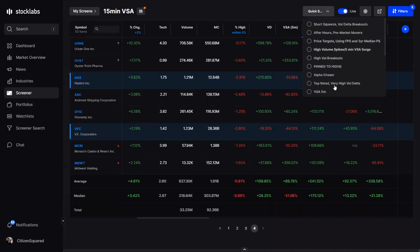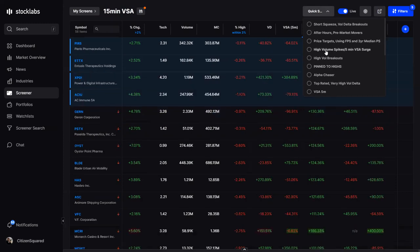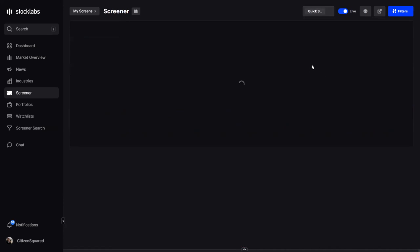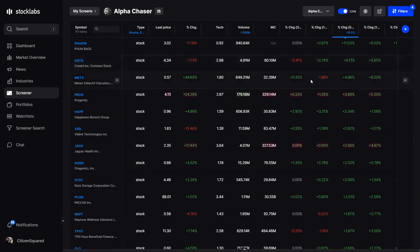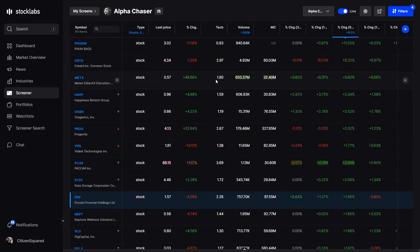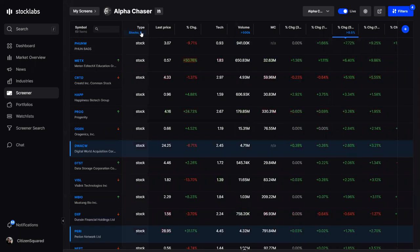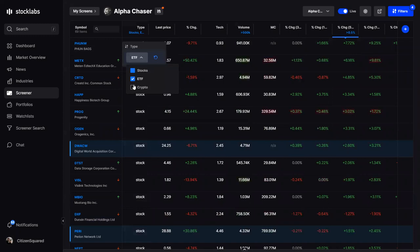There are a bunch of other pre-built screens. The Fly uses a lot of these ready-made screens — based on the market that day, any one of these will be something he's looking at to narrow down his picks for that day or the next couple of days. Newly added is a lot of crypto — many crypto coins were added to Stock Labs in the last month or so, and any of these volume tools or price parameters can now be applied to cryptos.